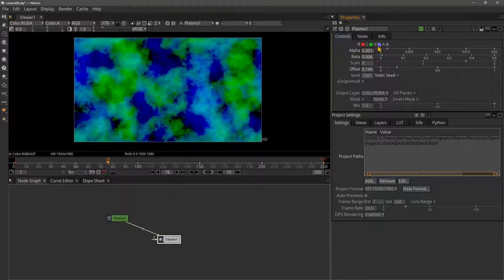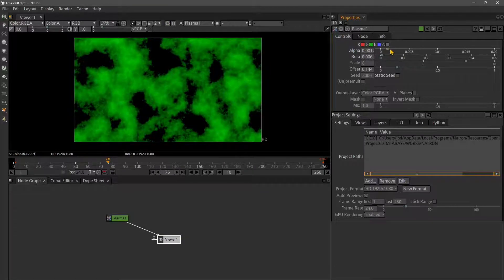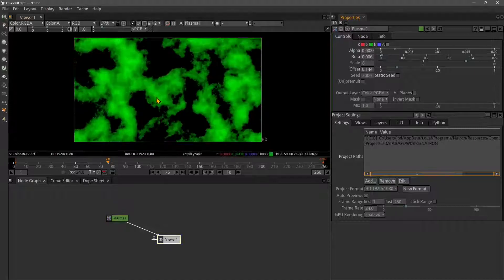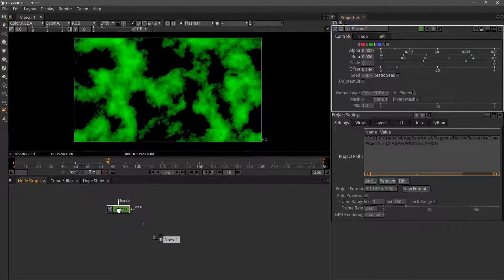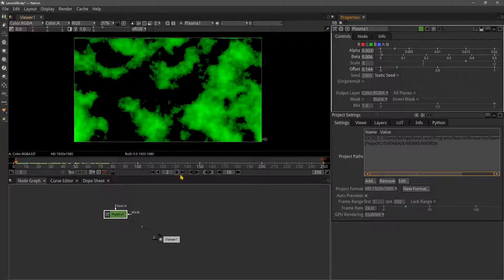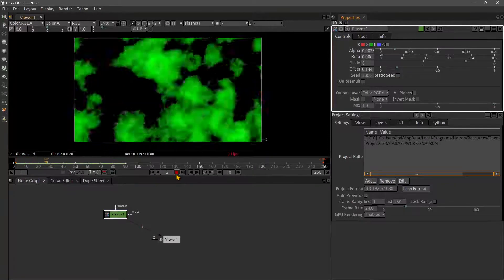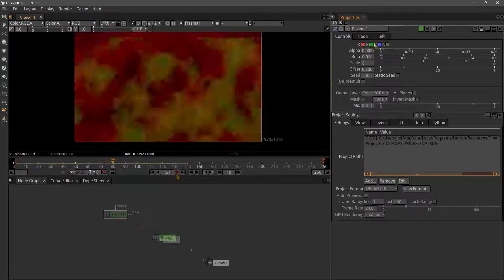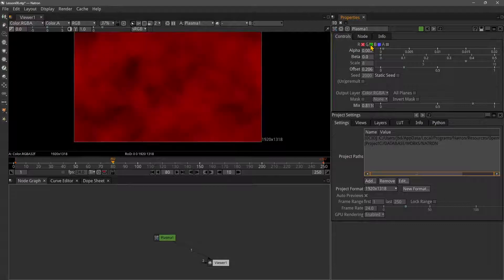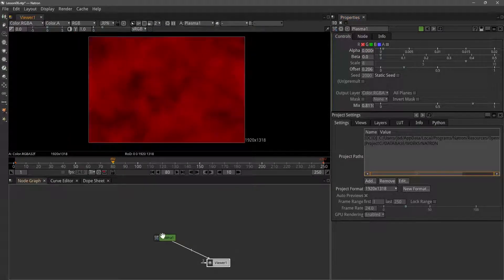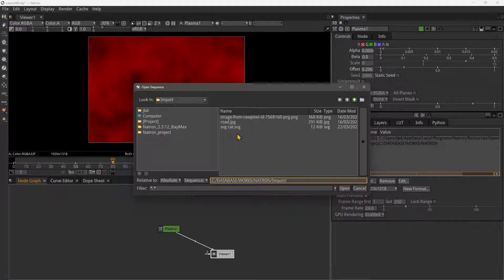You can also use the RGB channels - red, green, and blue. You can isolate the effect you want. I'm working with the green right now, and you can see I can play. Now I'll use just the red.